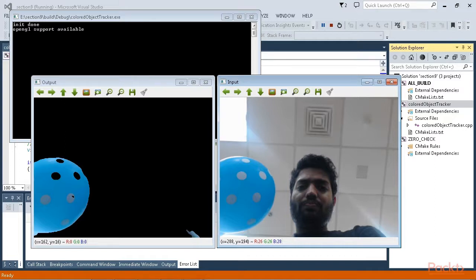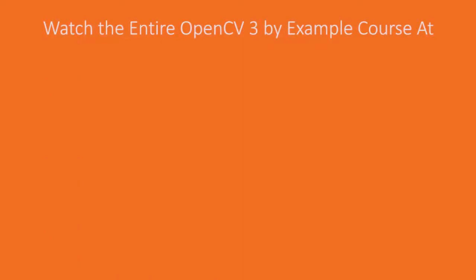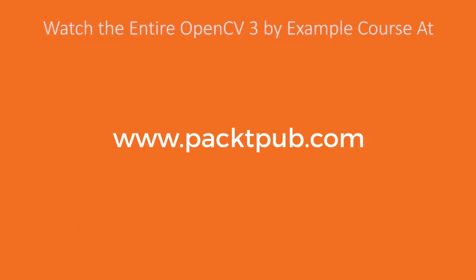That was great, isn't it? So in this video, you learned how a tracker recognizes a particular object based on its color characteristics. We will see you in the next video.